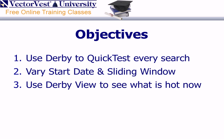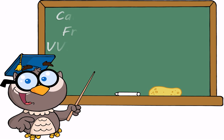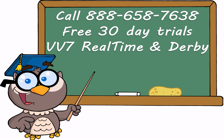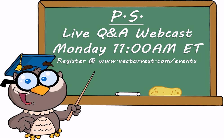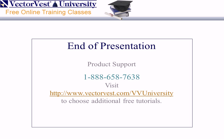If you currently subscribe to VectorVest Realtime and you have the Derby, these features will appear to you at no extra charge. If you don't have either VectorVest Realtime or the VectorVest Derby, just give us a call. We'd like to give you a free 30-day trial to either VectorVest Realtime or the Derby. Keep in mind, we typically charge $29 for a real-time trial, but we're giving a free trial to VectorVest Realtime and a 30-day trial to the Derby to go along with it. We'd like you to test drive this before you buy it. Oh, and P.S., we will be having a Q&A webcast on Monday at 11 a.m. where we'll discuss all these new enhancements. To register for that webcast, simply go to VectorVest.com slash events. I want to thank you all for attending today, and we look forward to having you back again next week at the VectorVest University. Good night, everyone.